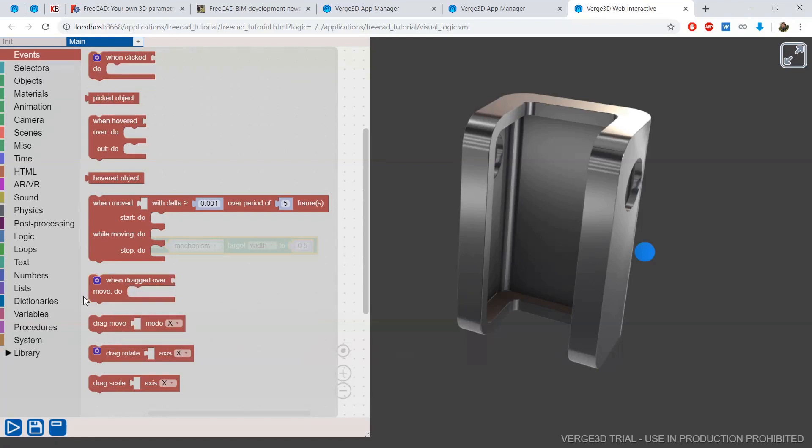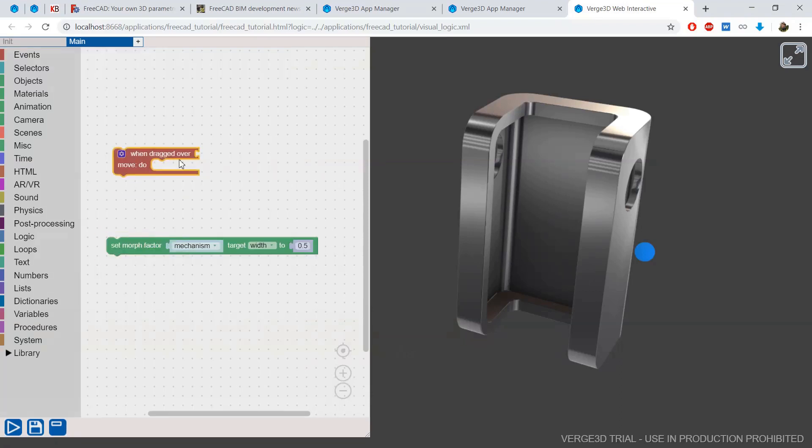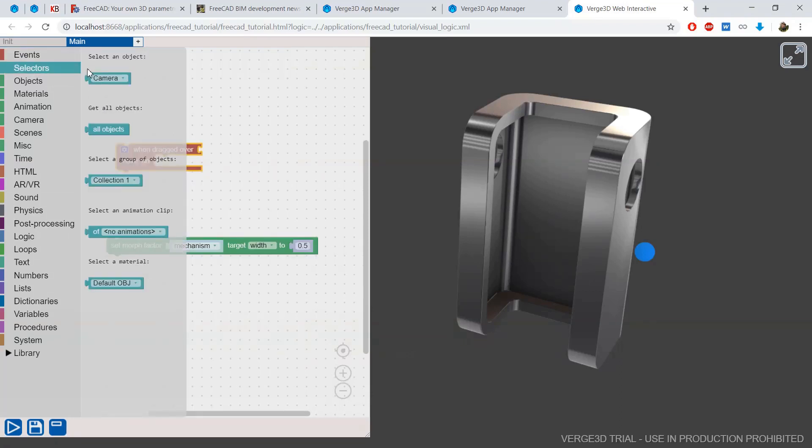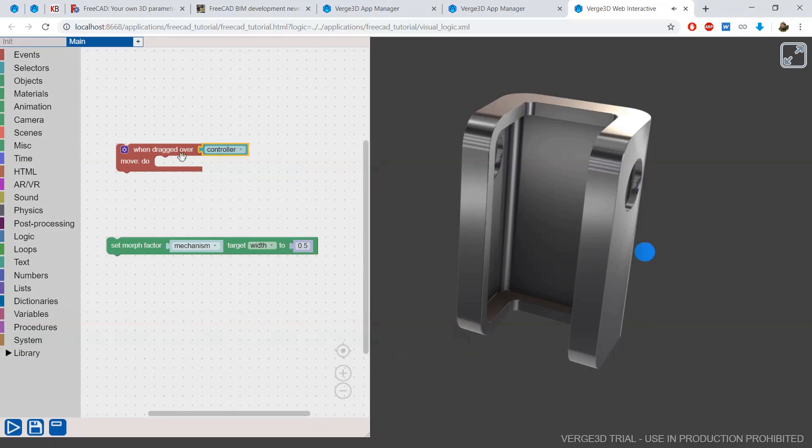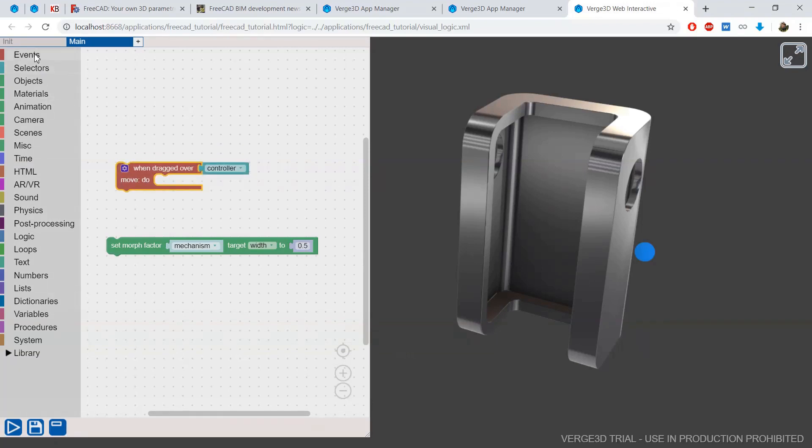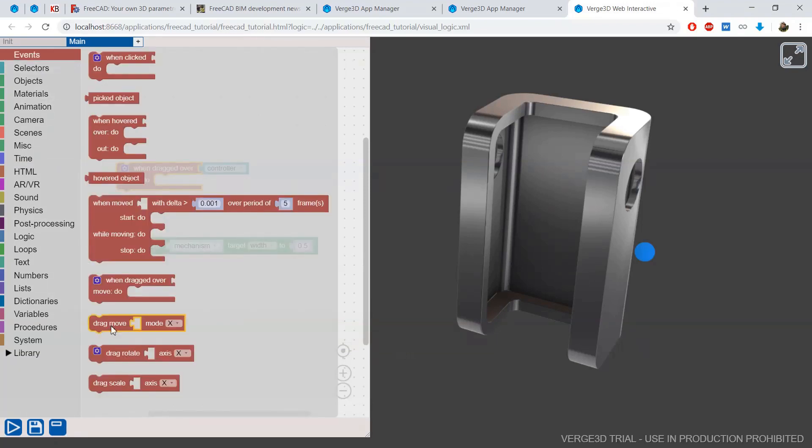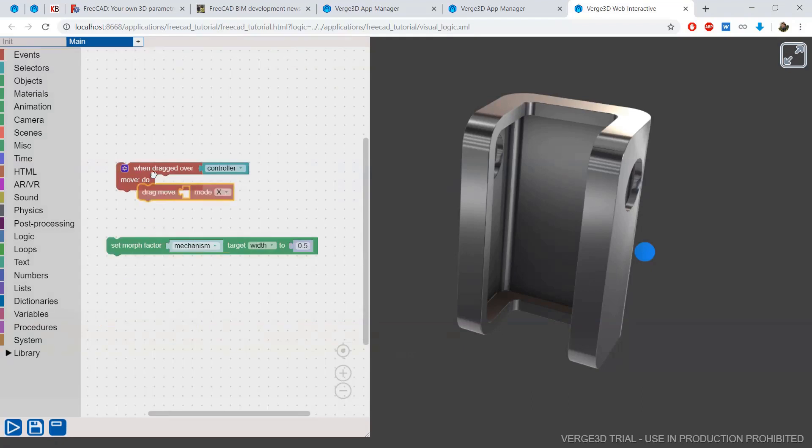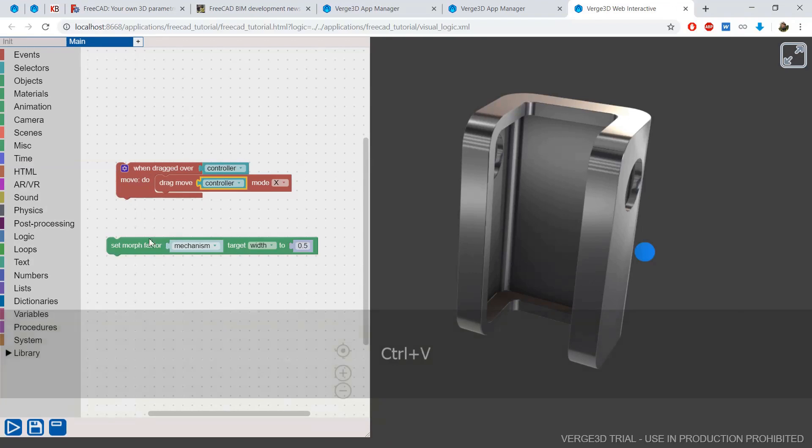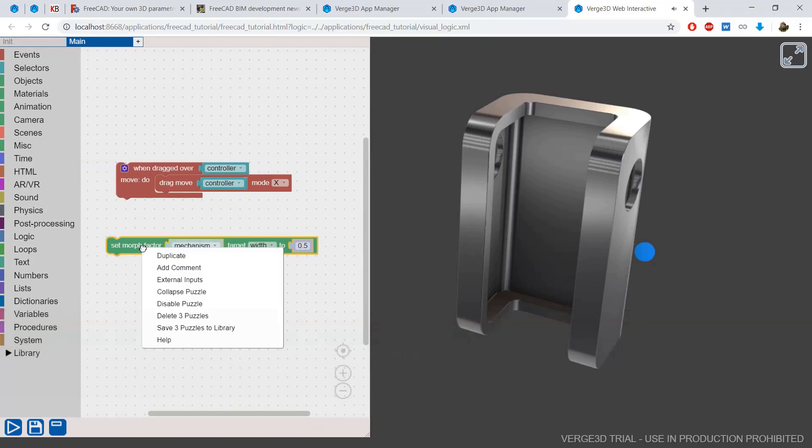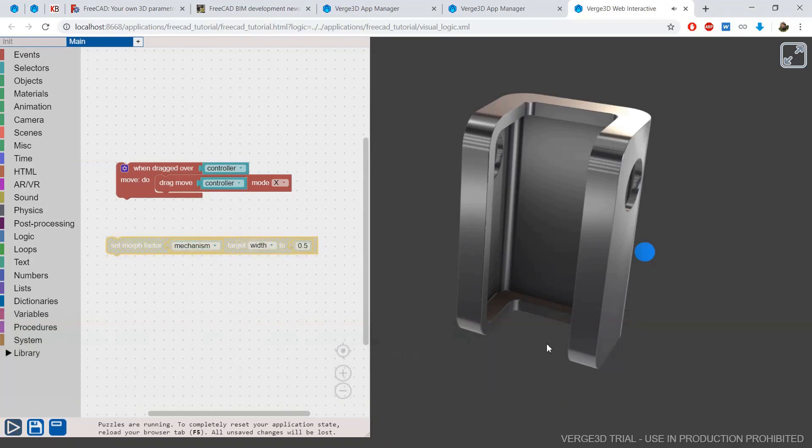First, I will add a dragged over puzzle. And as the drag object, I will use this controller. And inside this puzzle, I will add the drag move puzzle that will also move the controller. I'll disable this puzzle for a moment.